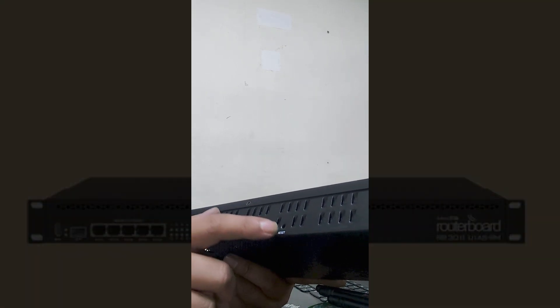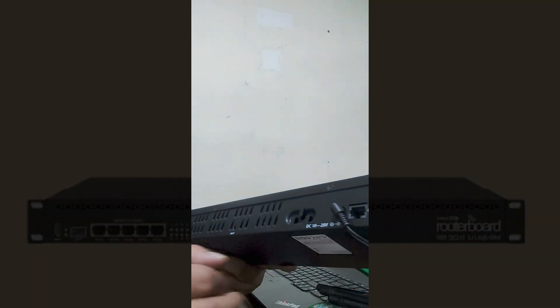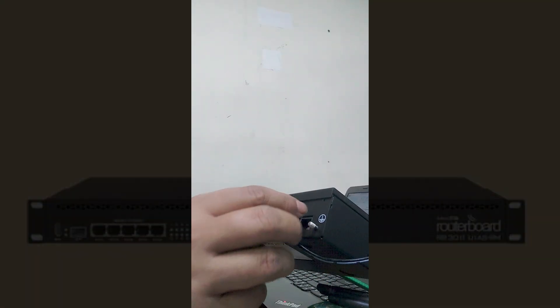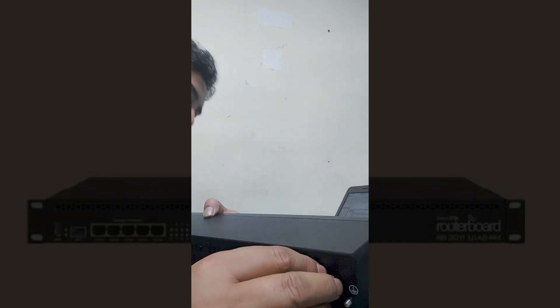This is the RBE3011 MikroTik. Here, as you can see, this is the reset button.